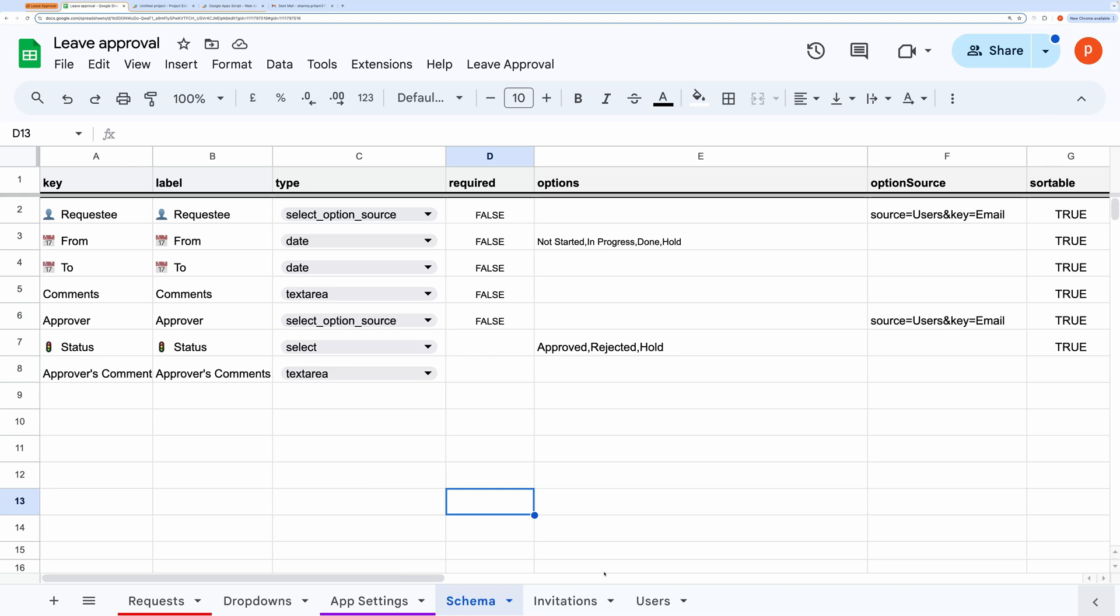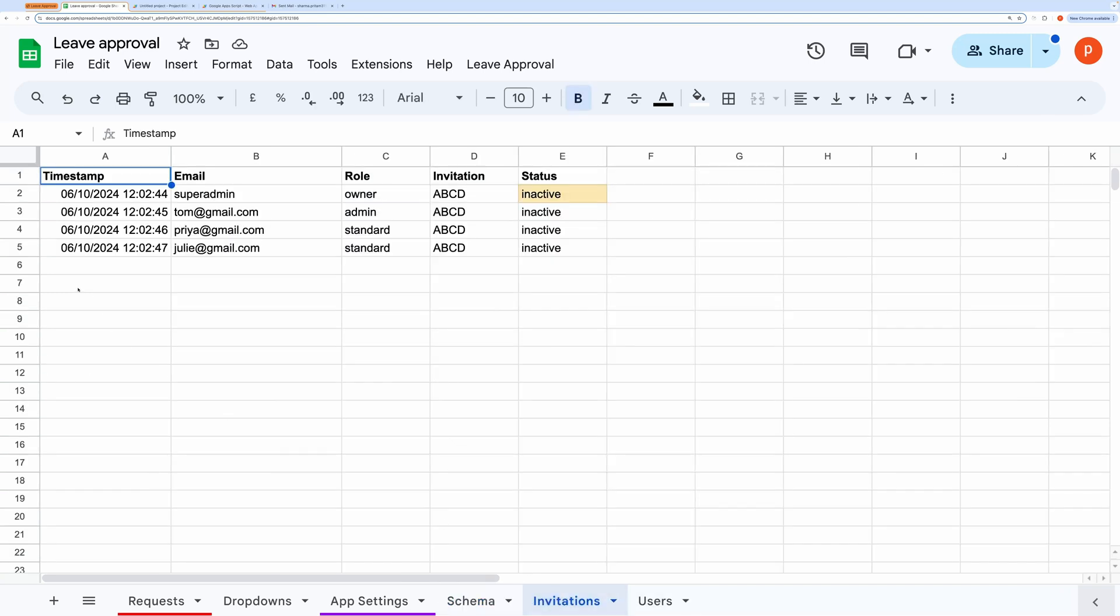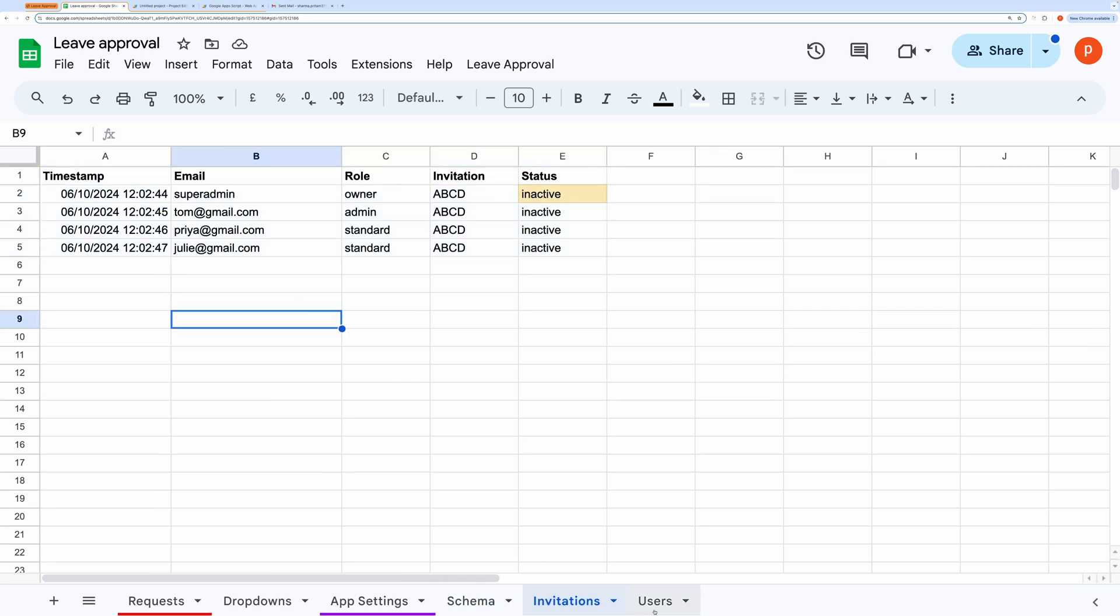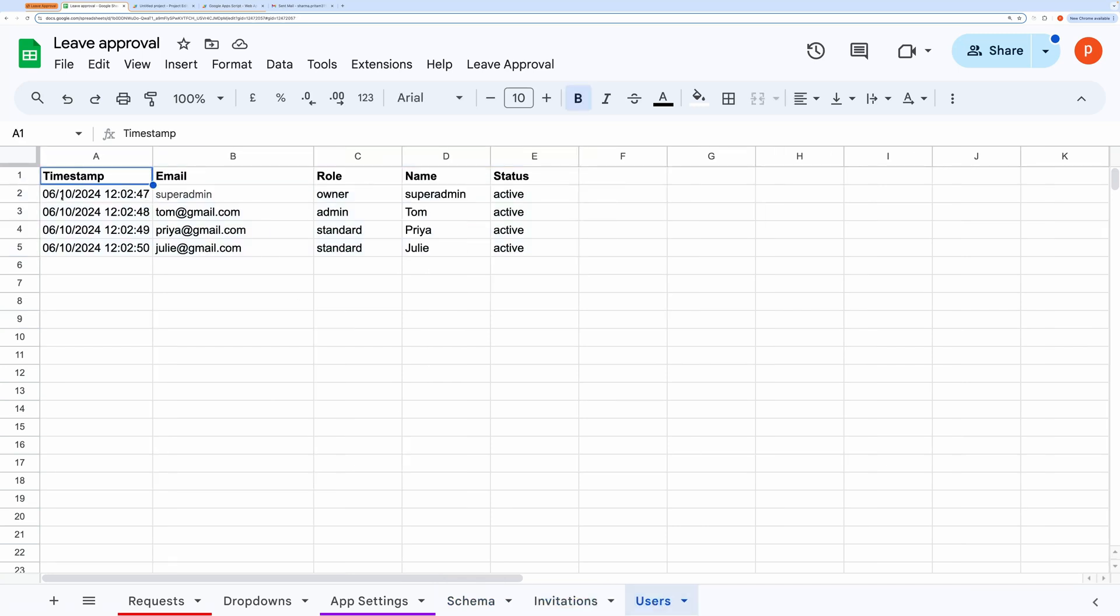Next, we have the invitations tab, which lists users who have been invited to the application, and the users tab, where all user data is stored.